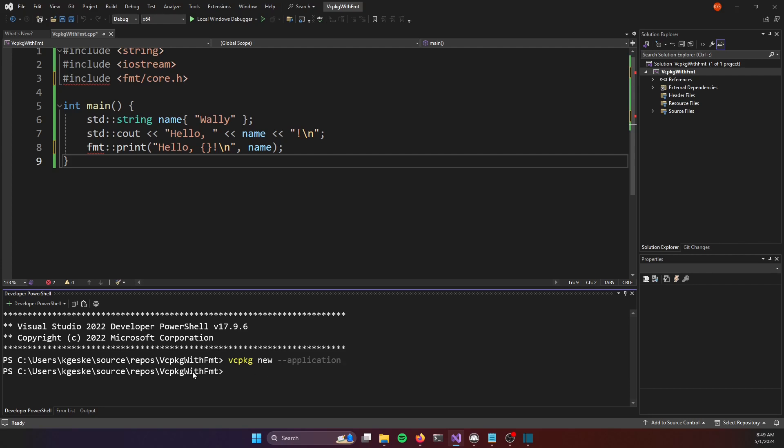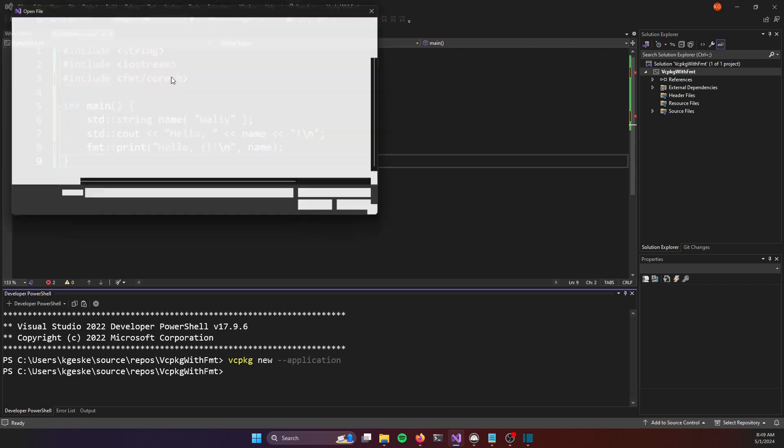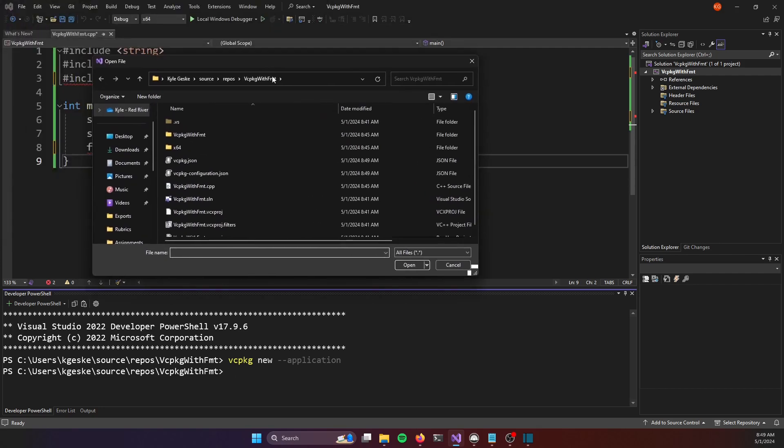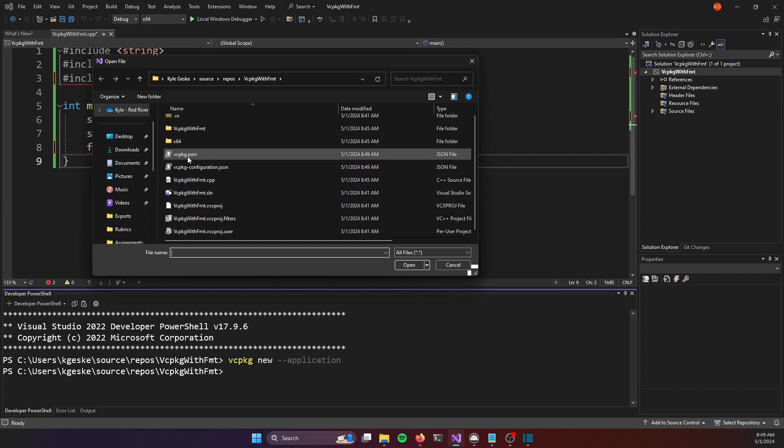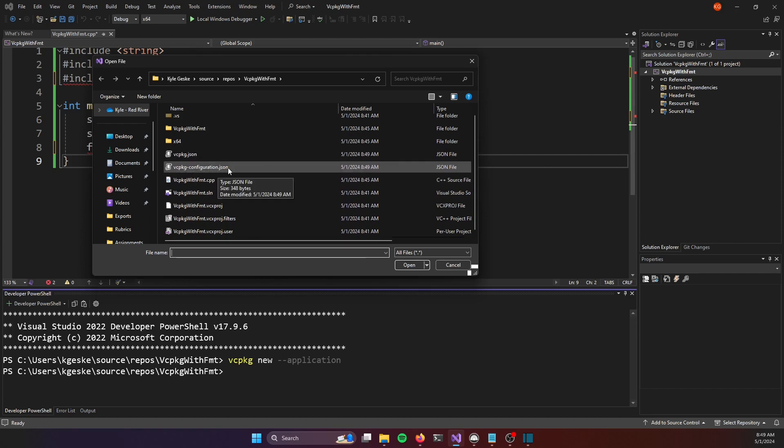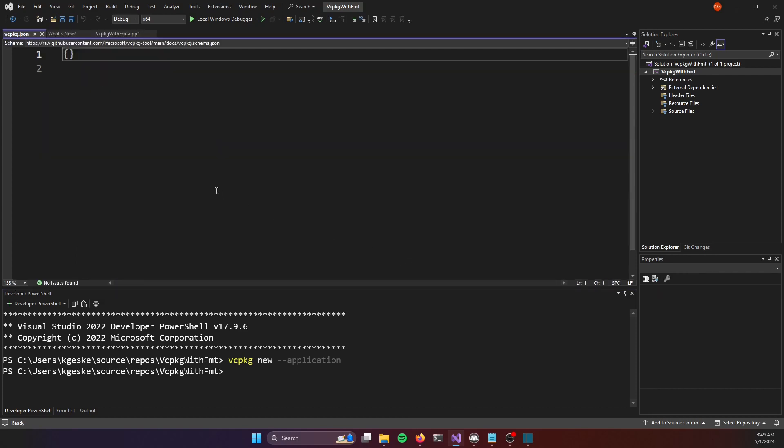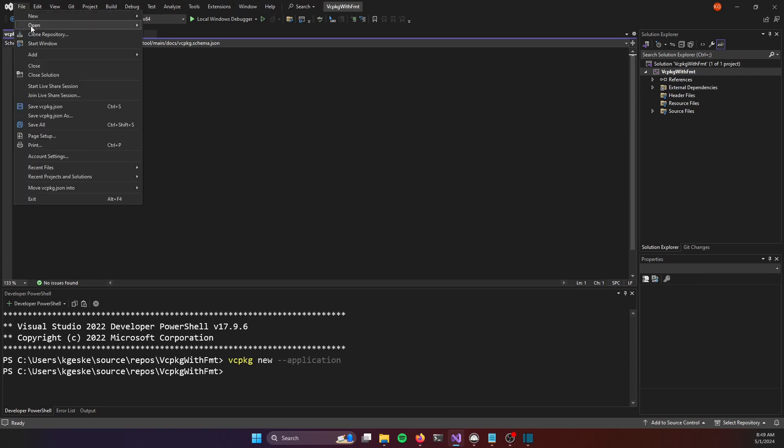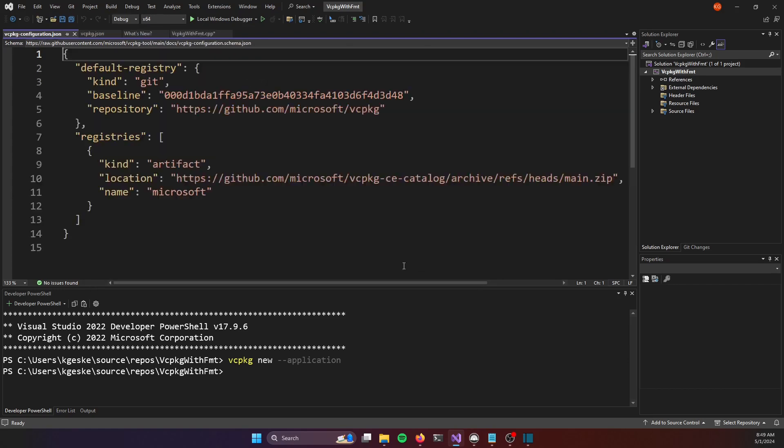That runs we don't see any output but what we will see is if we go and open up a file in our project folder we're going to see that we have these two files now a vc package json and a vc package configuration dot json and if I open up the vc package dot json we'll see that currently it's just empty it's just got two curly braces in it if we open up the configuration file we'll see that vc package is pre-configured to download all of its third-party libraries from the default microsoft registry.